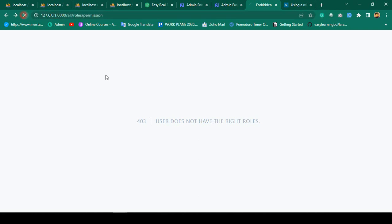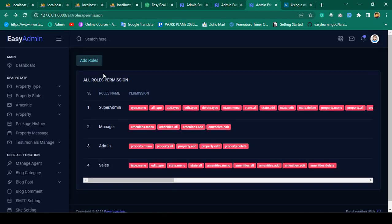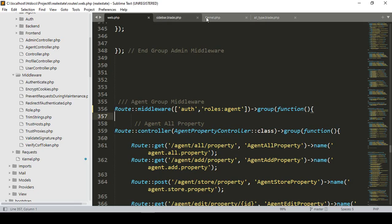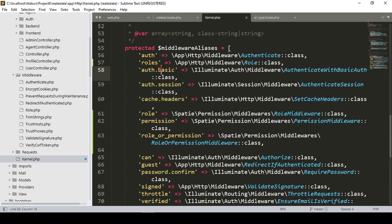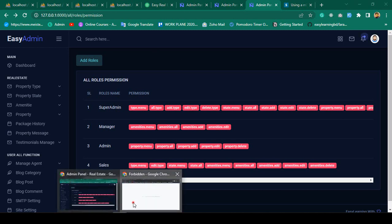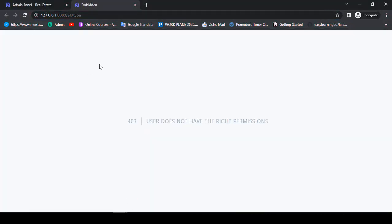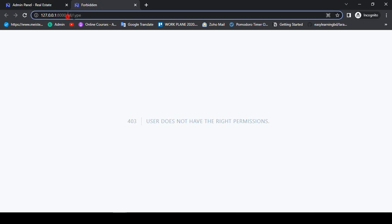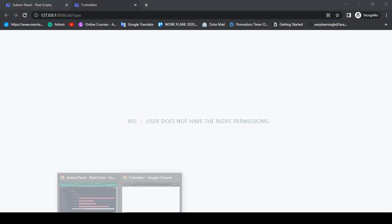Now let's check this out. If you go to admin, admin should be accessible — yes, you can see it's successfully working now. The main problem was our middleware name conflict with the same name, and that's why it was getting the issue. Now it's successfully working, but the all type is still protected — if this user has permission to access the all type it will work.